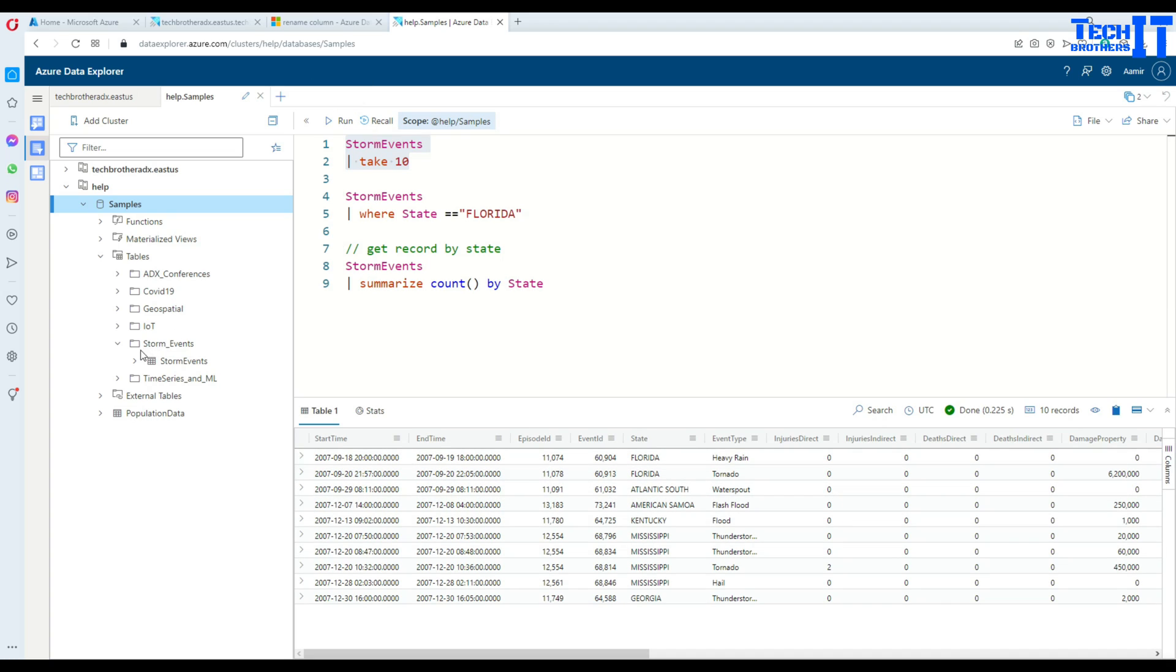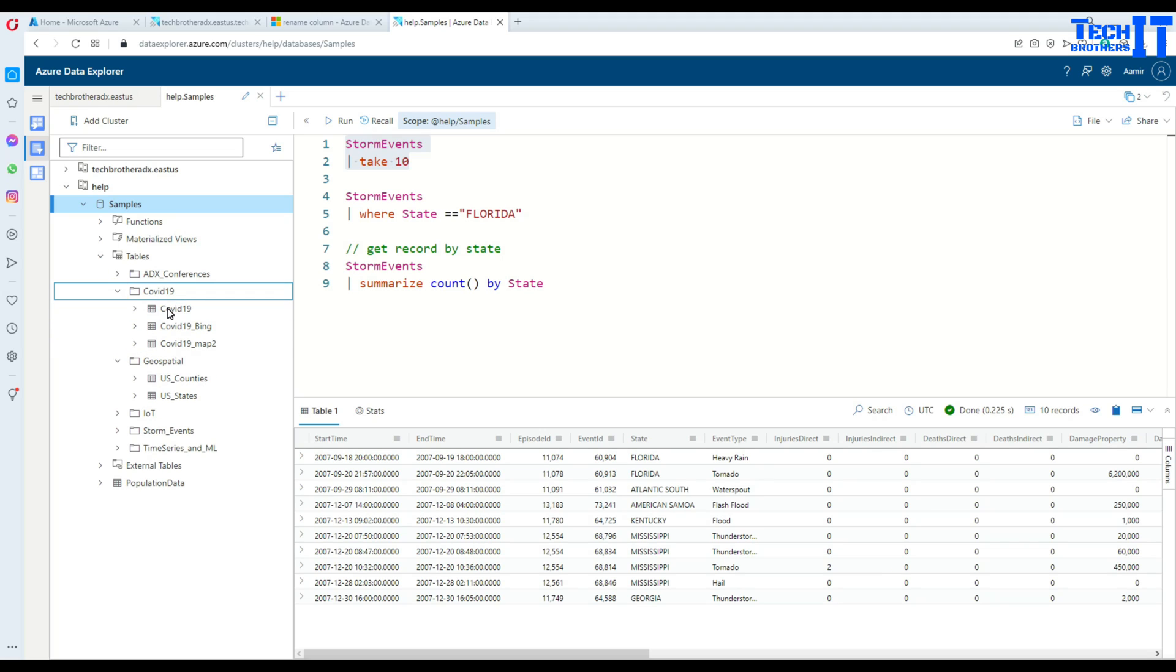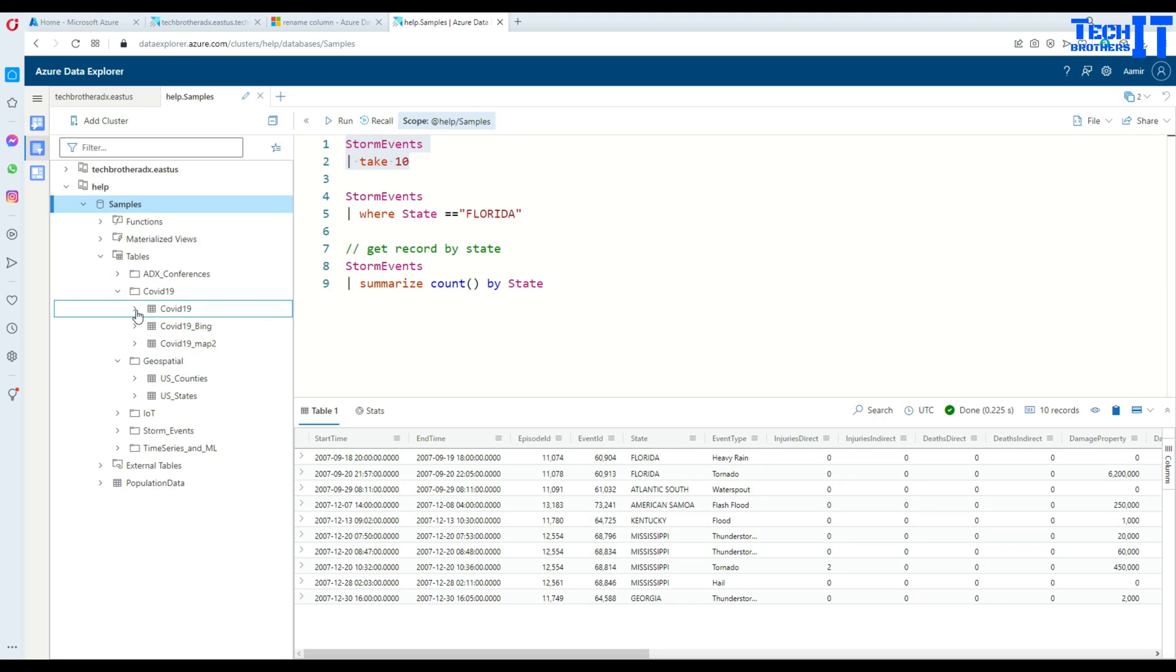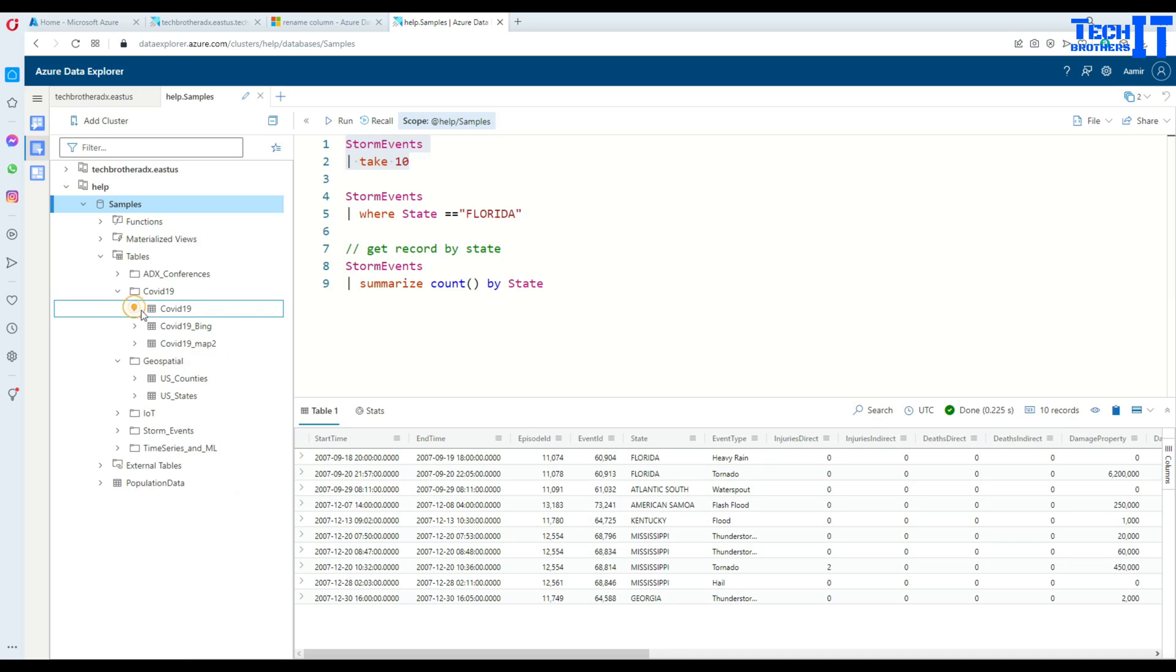Here is a lot more information. You have other tables as well and you can use them. There are three tables for COVID and you can see the data, you can see the data types for those columns.